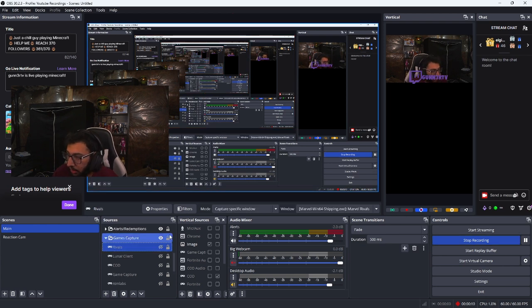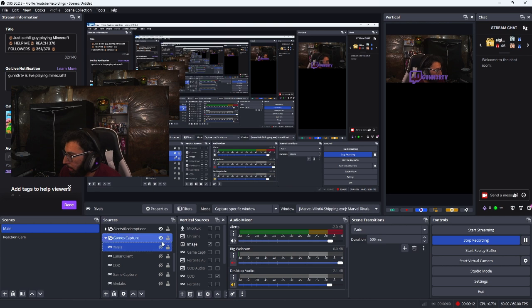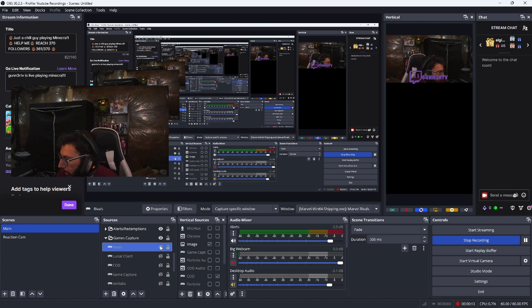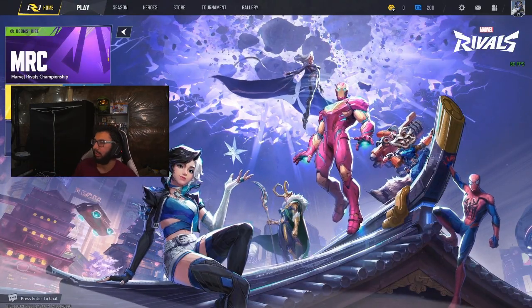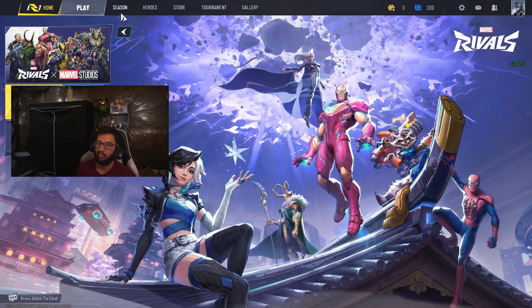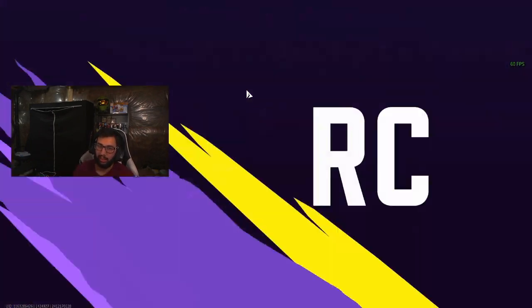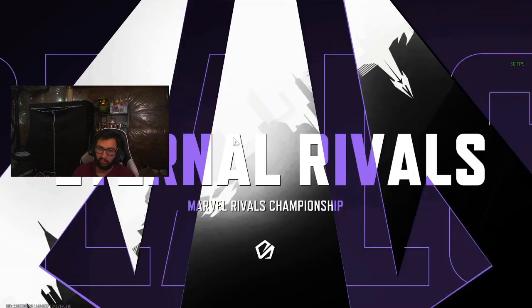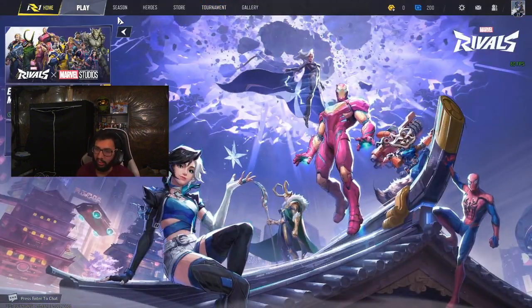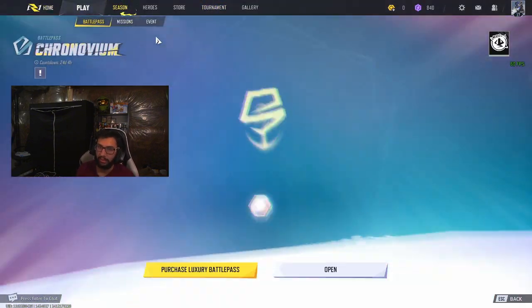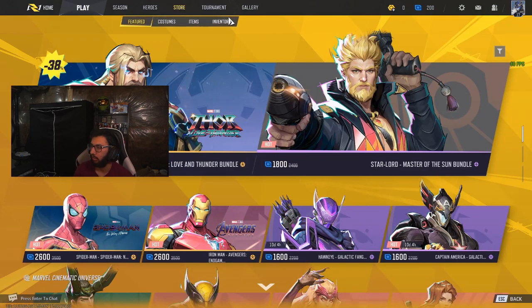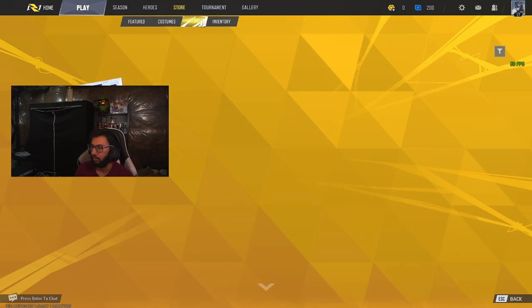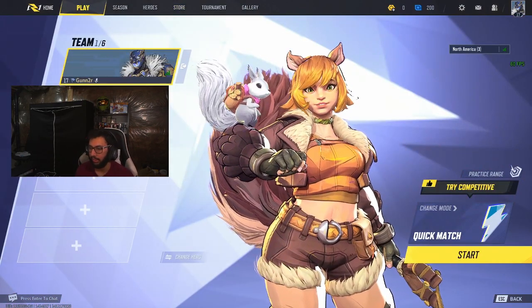A new game capture. And once we enable it, as you can see, Marvel Rivals is capturing. And yeah, that's all you got to do. So just make sure whenever you want to record or stream this game, you run OBS as administrator. It will capture perfectly fine. So thanks for watching, bye!